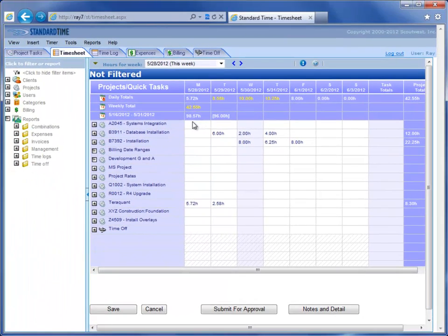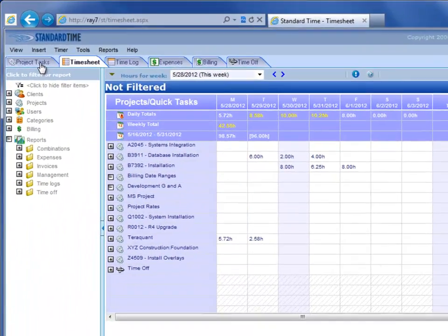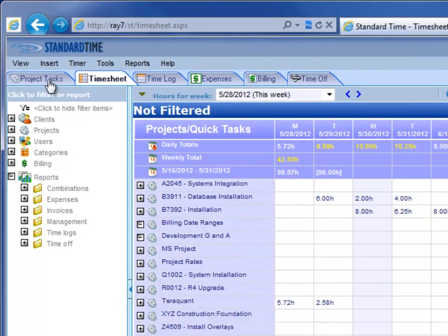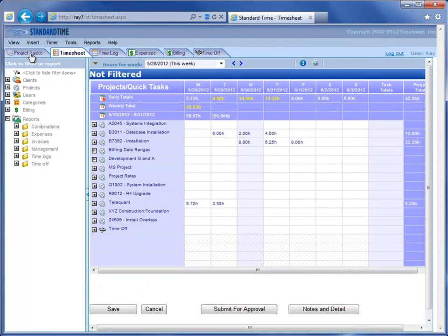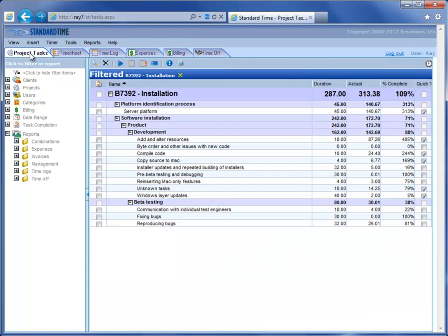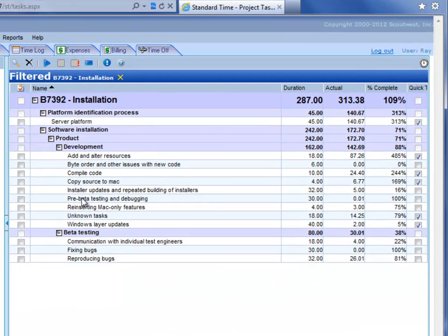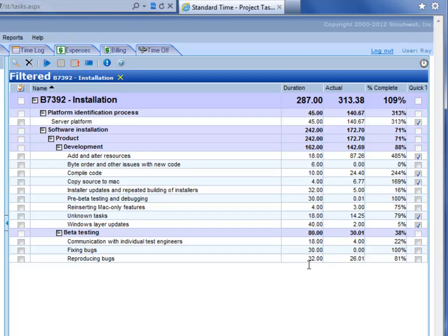In this timesheet, you also get six tabs along the top here for other functionality. If I click on the project tasks tab, you see project tasks that will show up in the timesheet that you can log time against. That way you can track your actual hours versus duration and percent complete and so on.